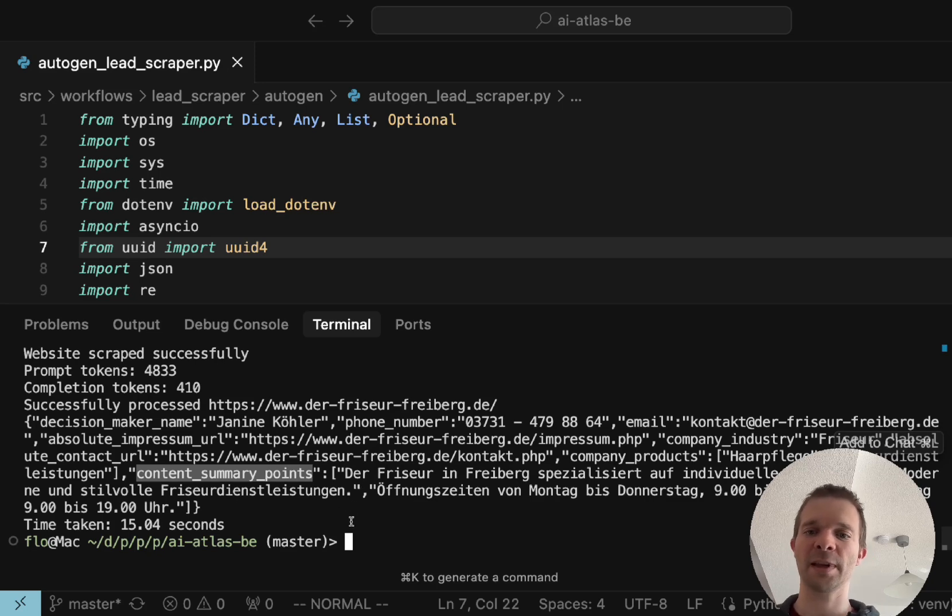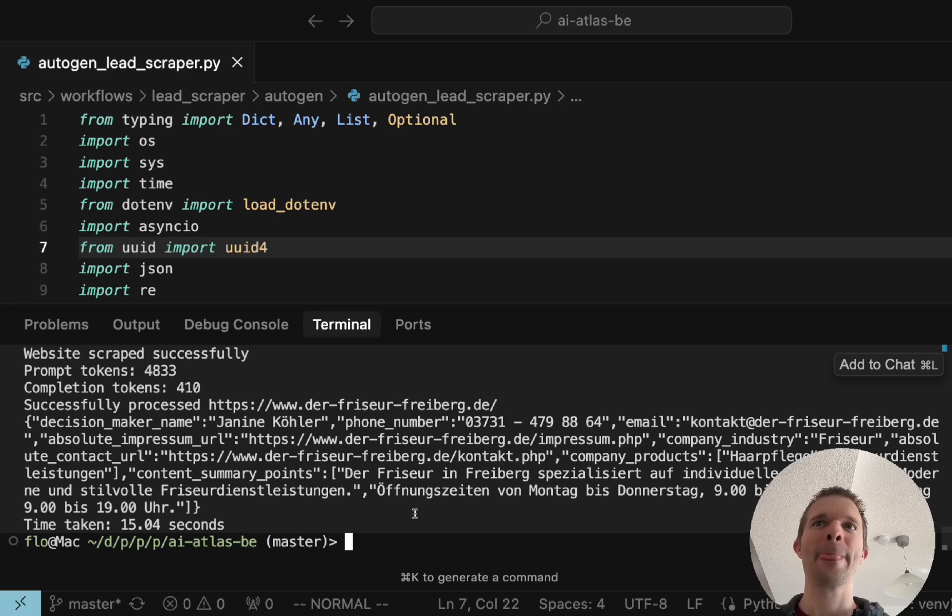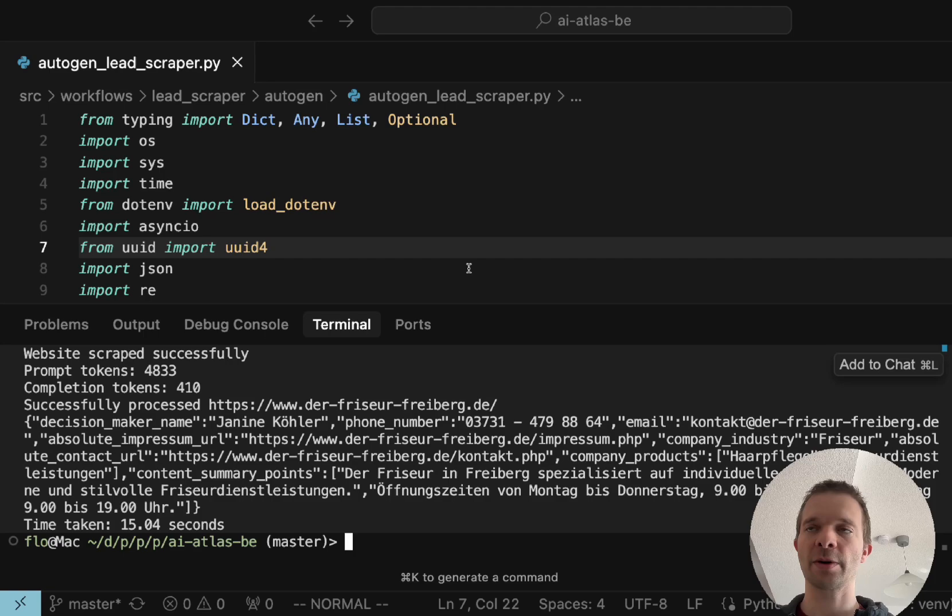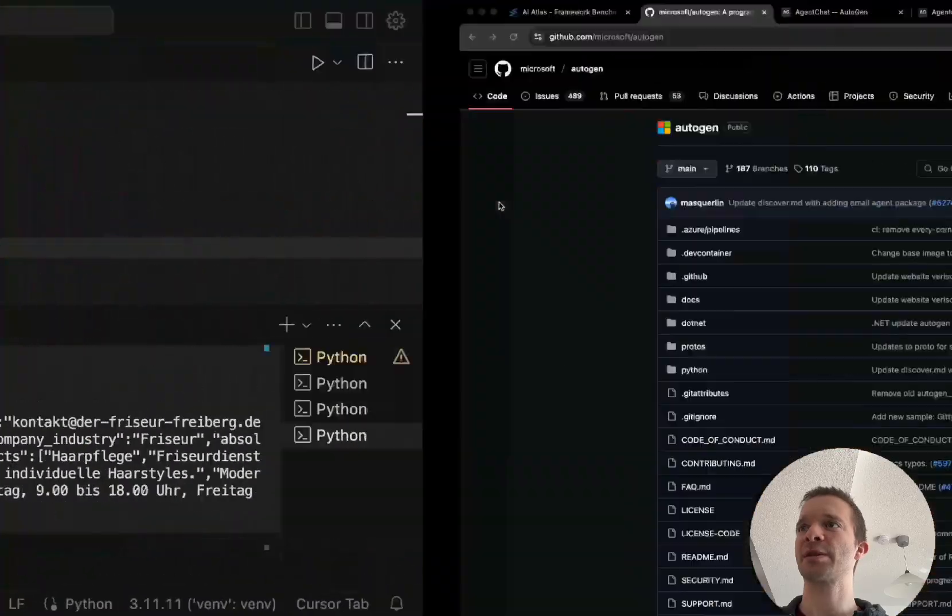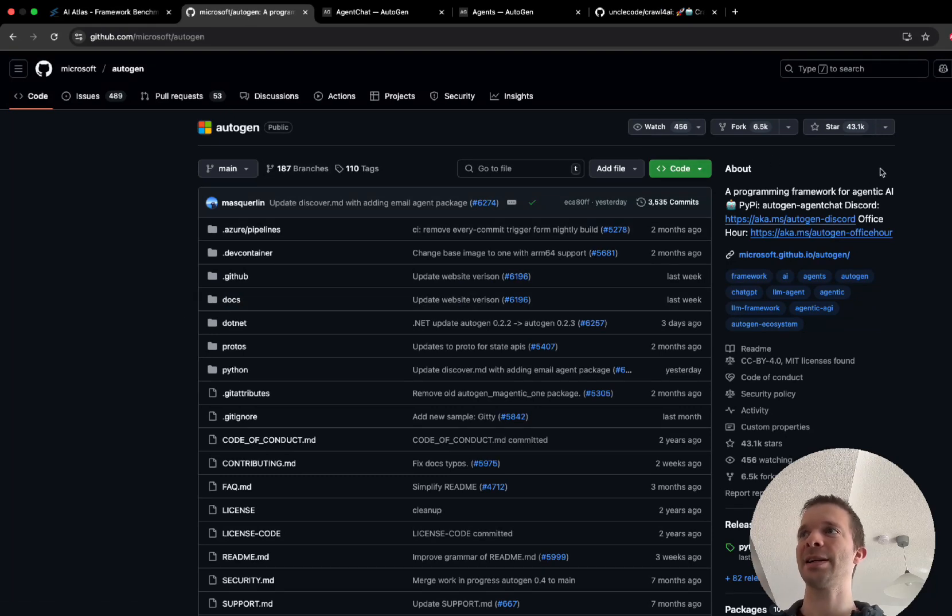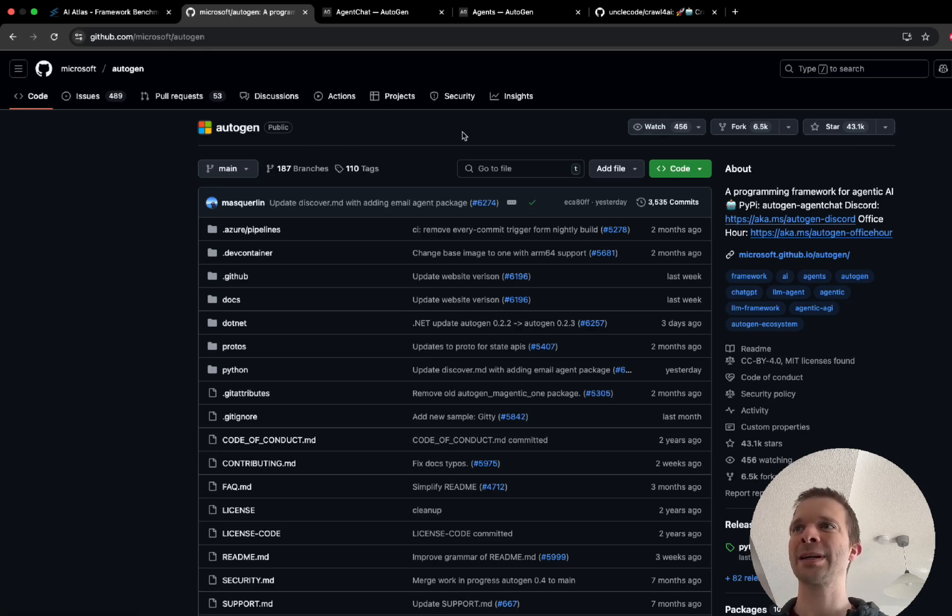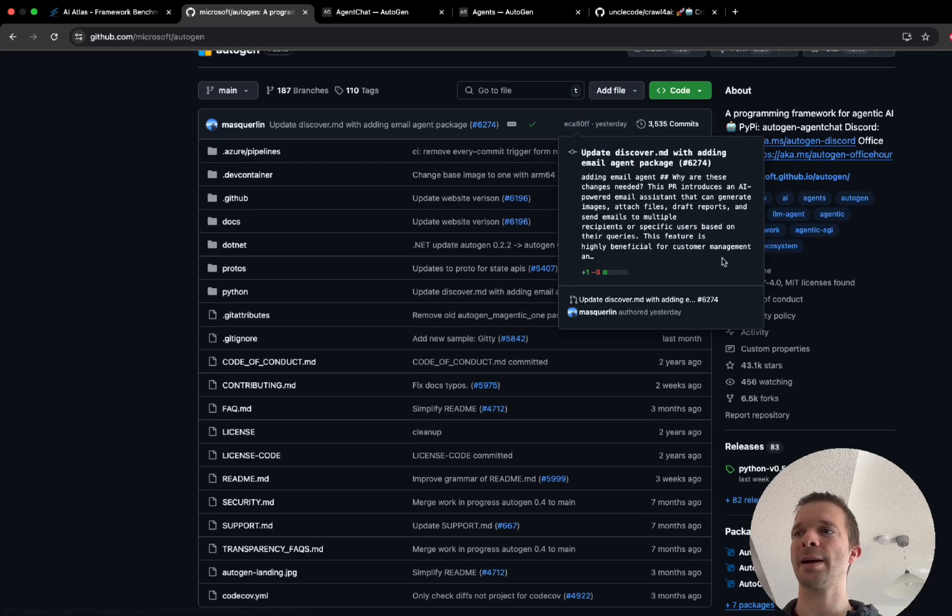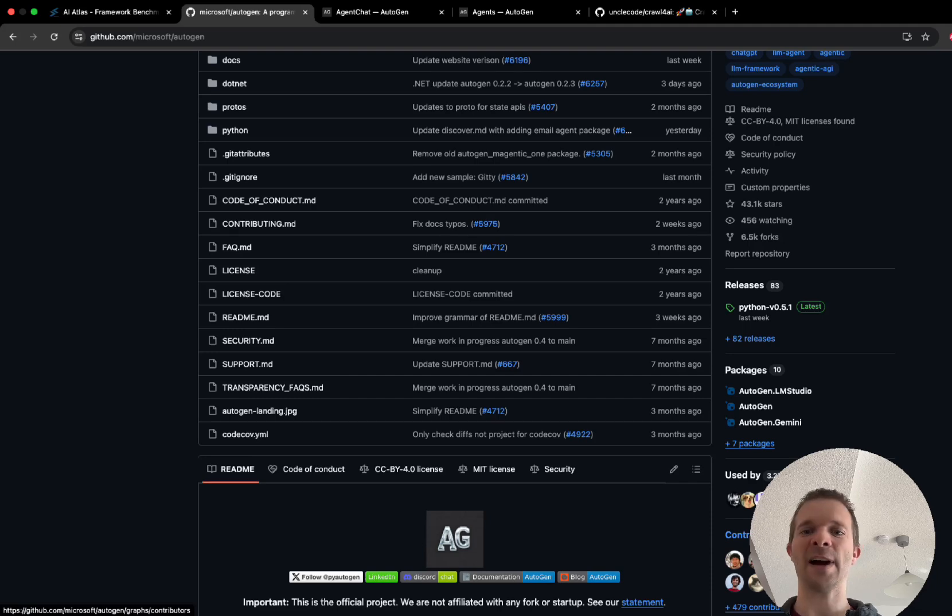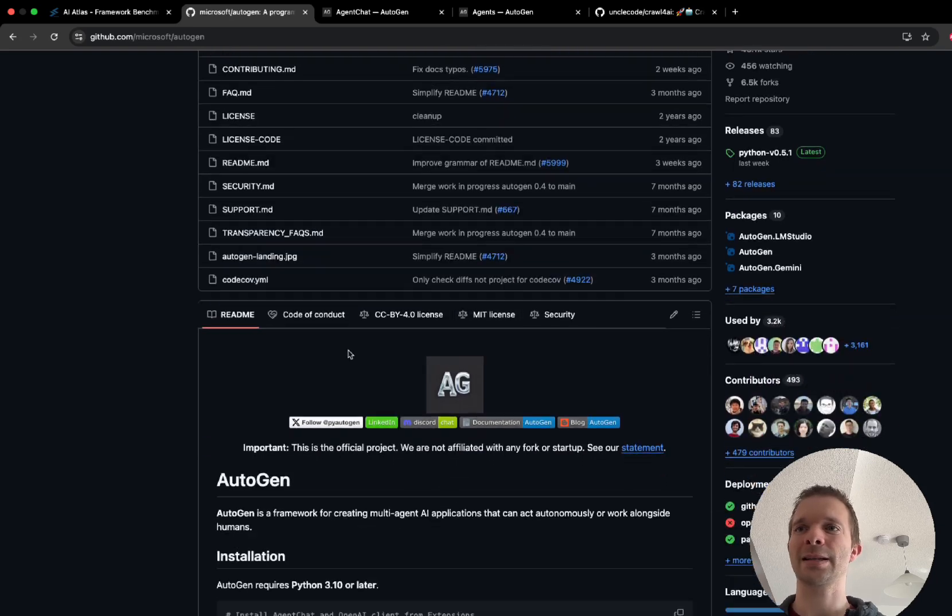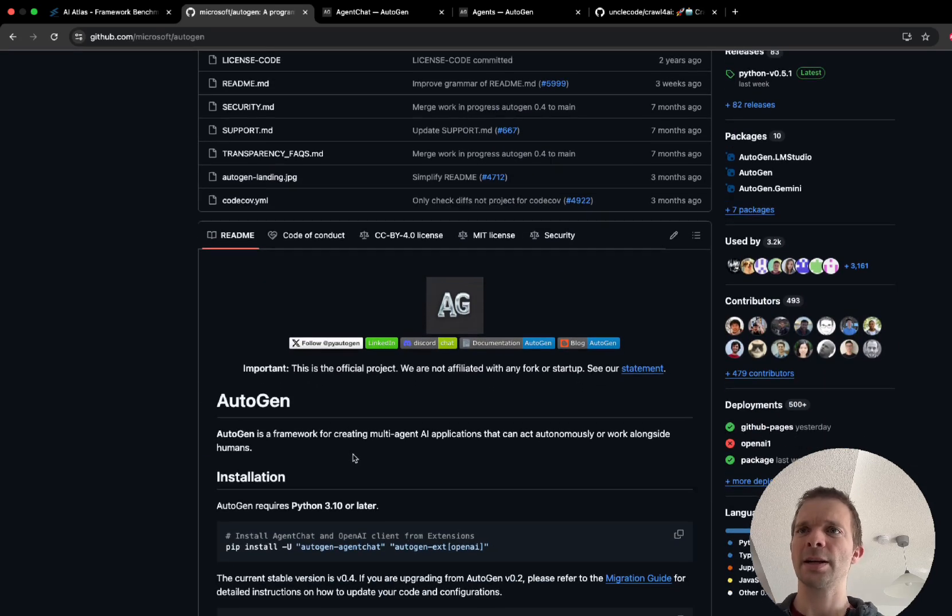Before we jump into the code I just want to go for a quick glance at the Autogen repository which we have here. It has 43,000 stars so it's a very popular repository, this Autogen framework. It is well maintained, last change was yesterday, it has almost 500 contributors and it's from Microsoft, totally open source.